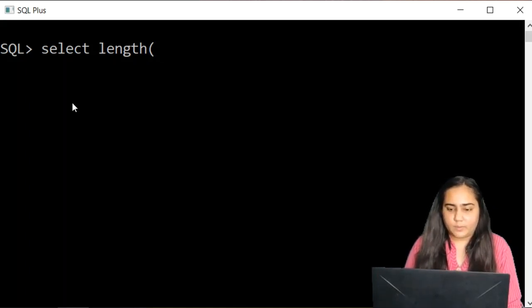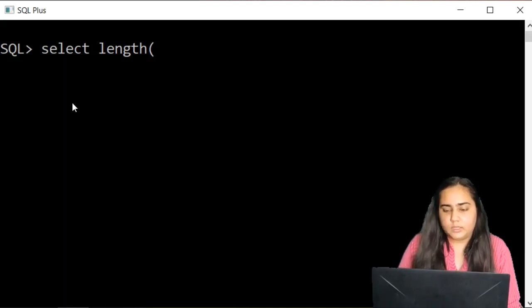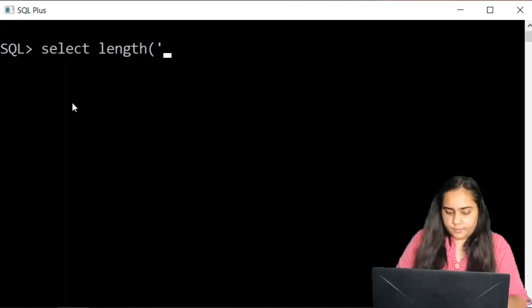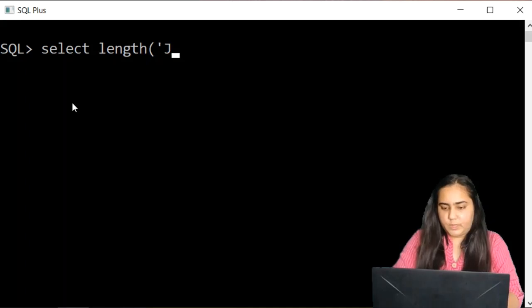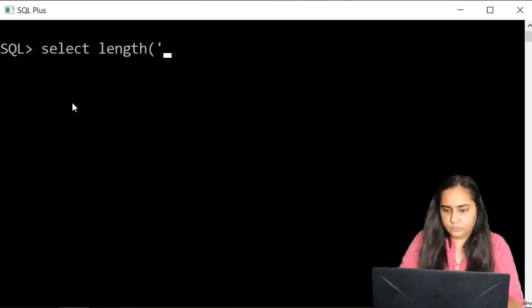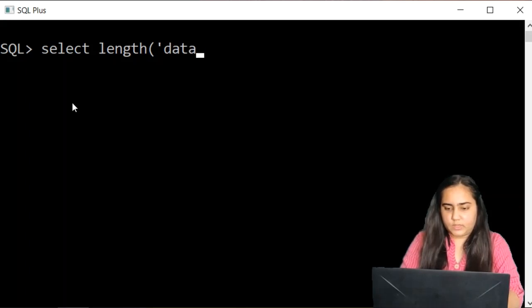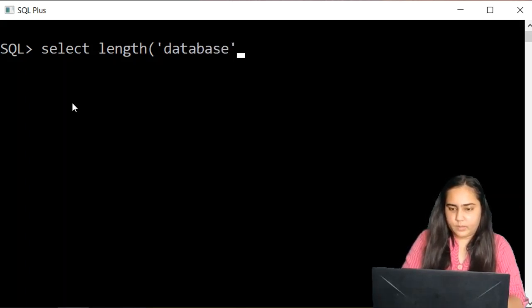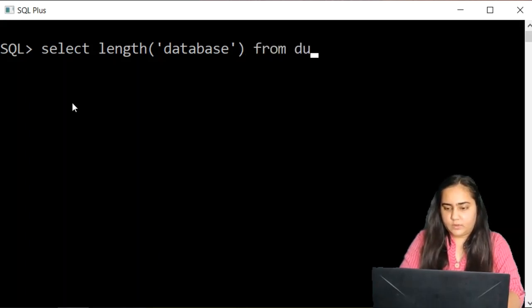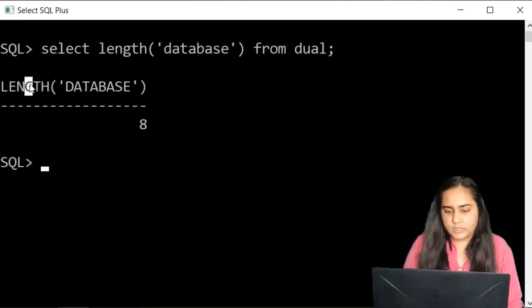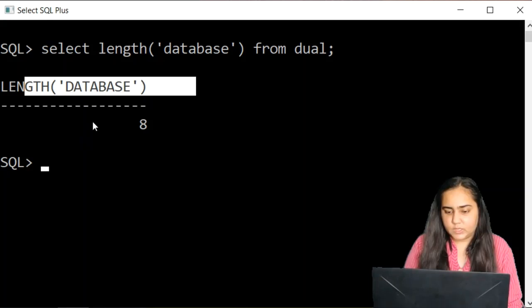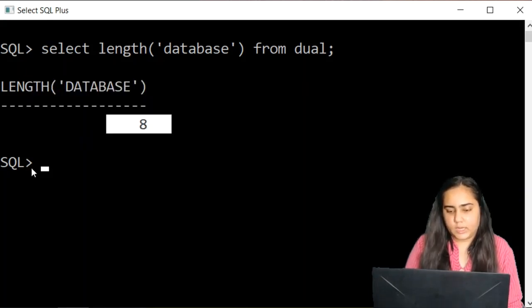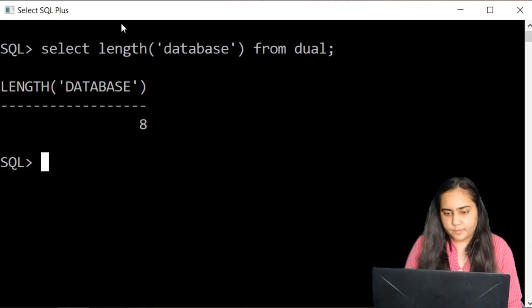So I'm going to use a dual table and here I'm going to pass a string. So let's say I'm passing the string database and then you can write from dual and you can see it gives me the length of the string eight because database contains eight characters.